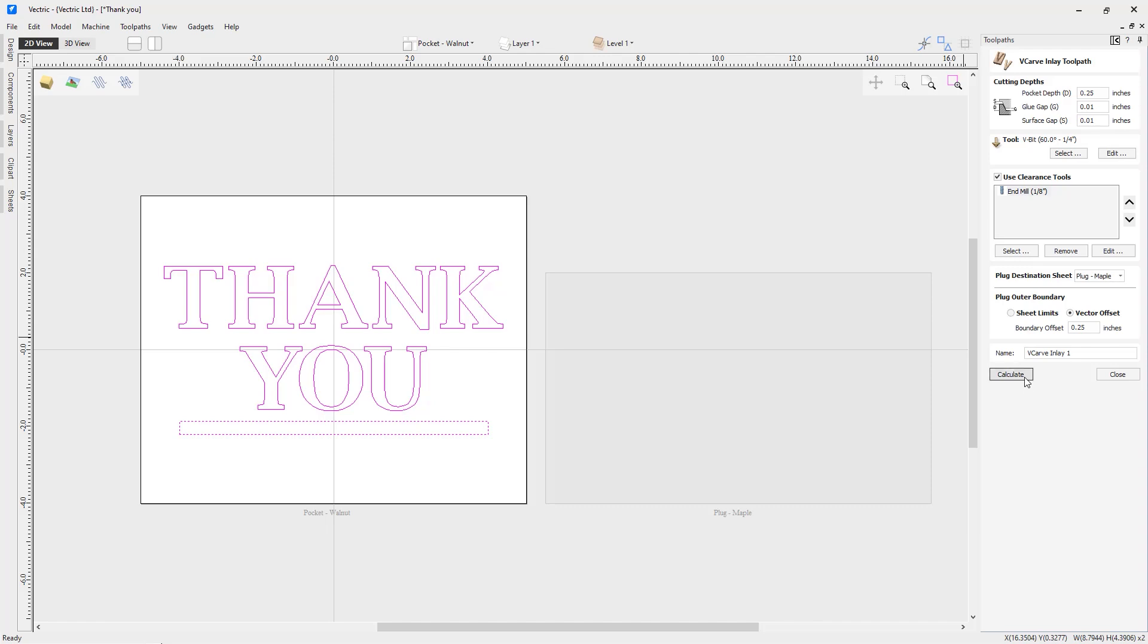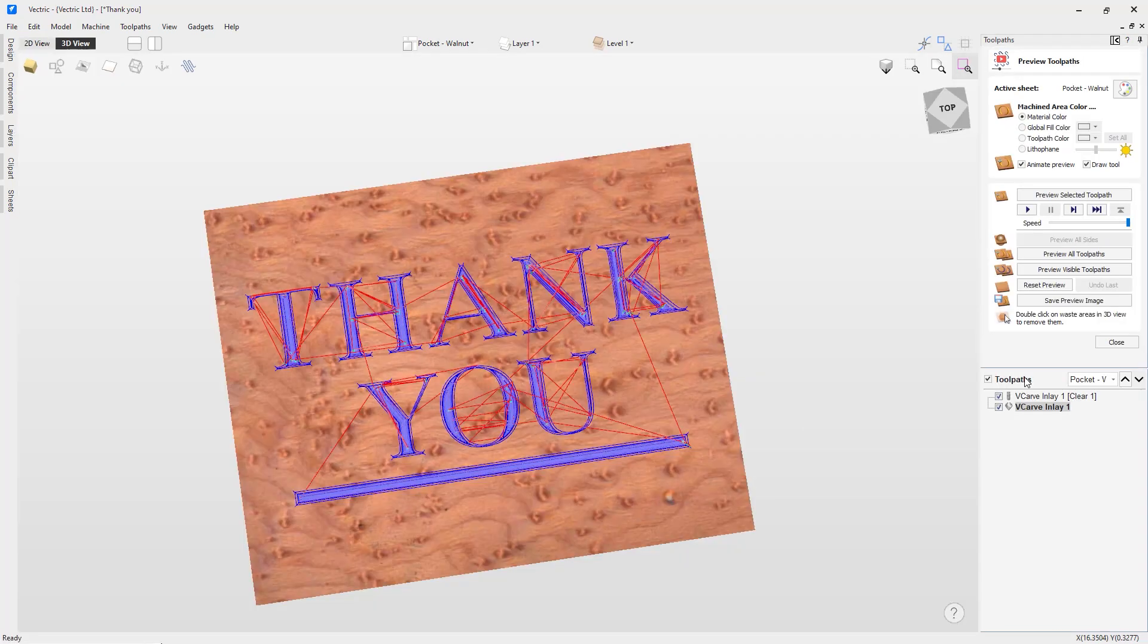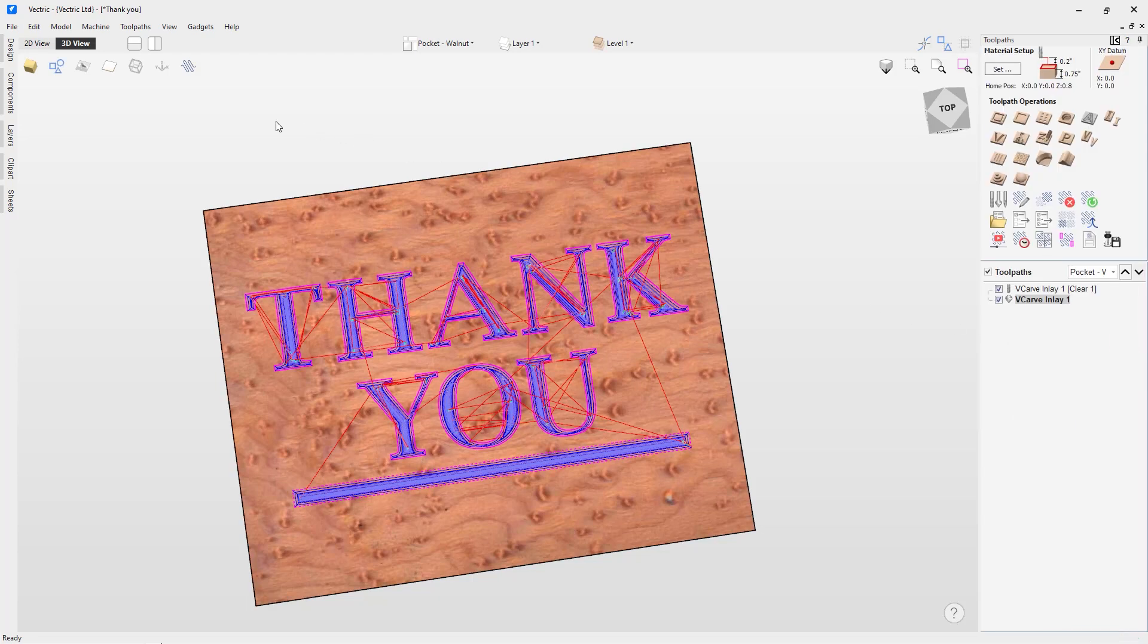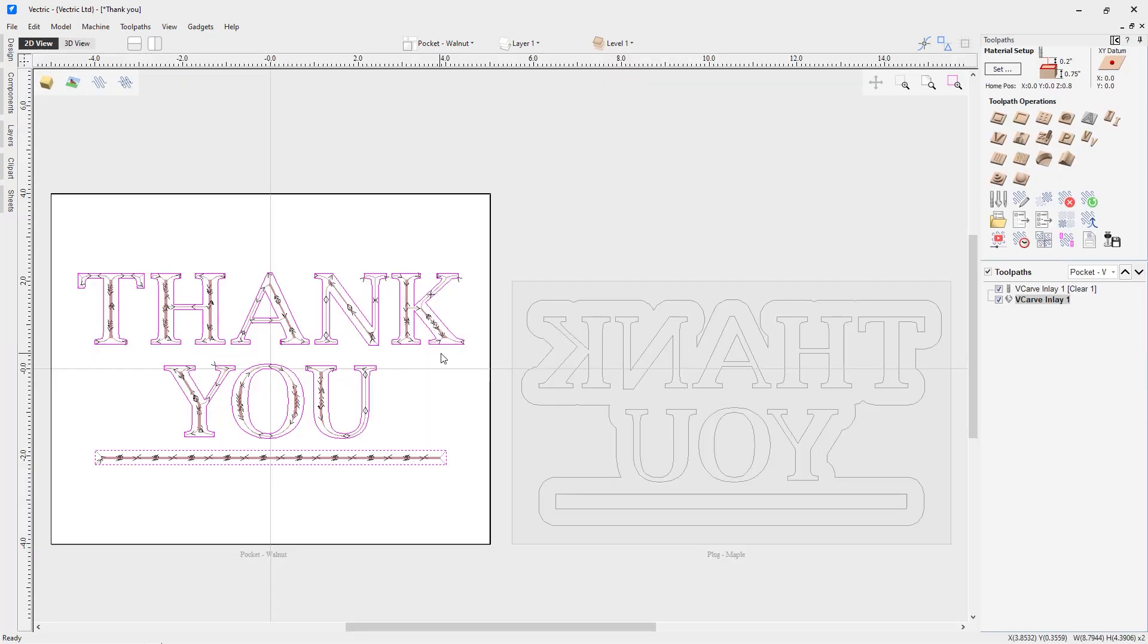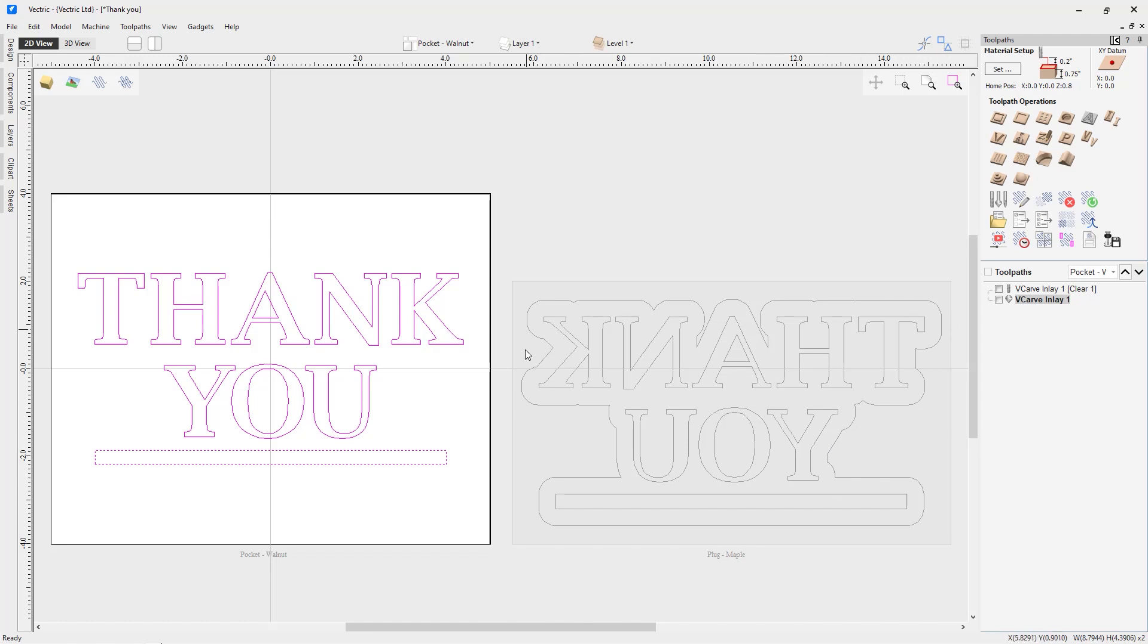Now that the toolpaths have been created, the software has put us right into our 3D preview. But I'm going to close that down and go back to our 2D view and look at the result we have. I can hide these toolpaths. The software has left my original vectors the way they are. When it created the plug, it automatically copied those onto the sheet I specified. It flipped it left to right for me and also created the boundary vector. So it had all that it needed to create the toolpaths for the plug.